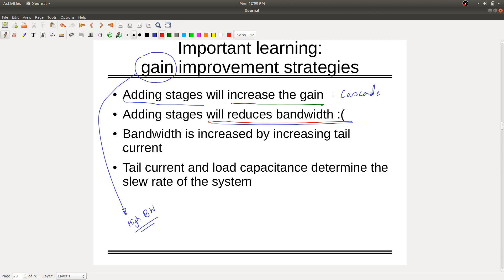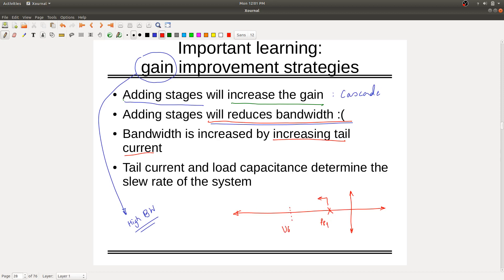Bandwidth may be increased by increasing the tail current. If you keep increasing the tail current, the bandwidth will increase — the pole will move away from the origin toward the negative side. Increasing current pushes the first pole away from the origin, increasing UGBW. If you increase the second stage current, the second pole also moves out.